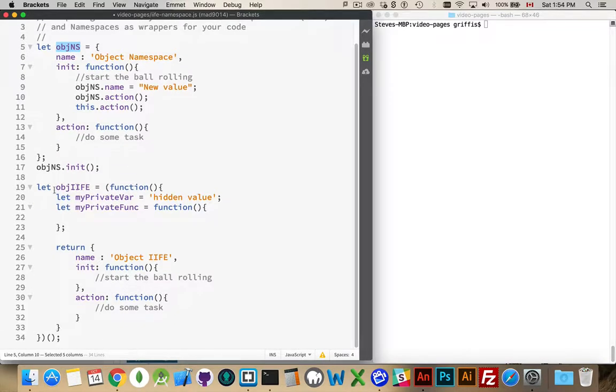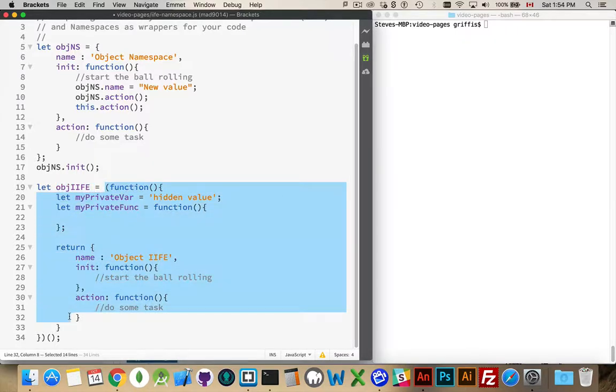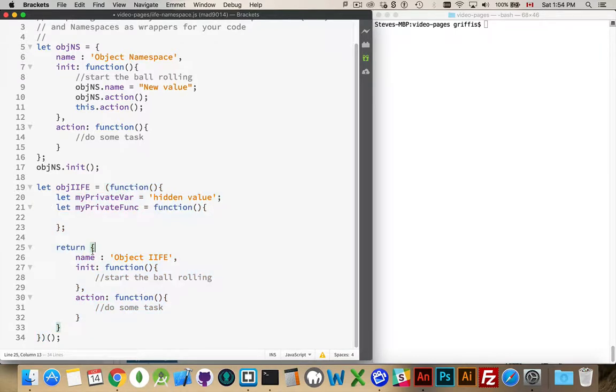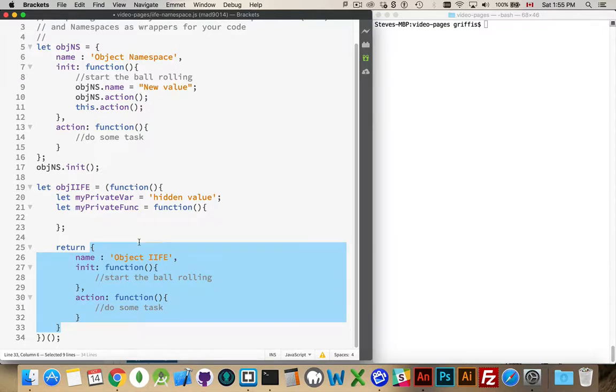The other approach is the immediately invoked function expressions, the IIFEs. Here I have another variable. It's an IIFE. I can see that my function starts here, it ends right here at the bottom. And then I've got an extra set of parentheses right after it. This is going to call my function and run it. Now, what this is going to do is actually return an object.